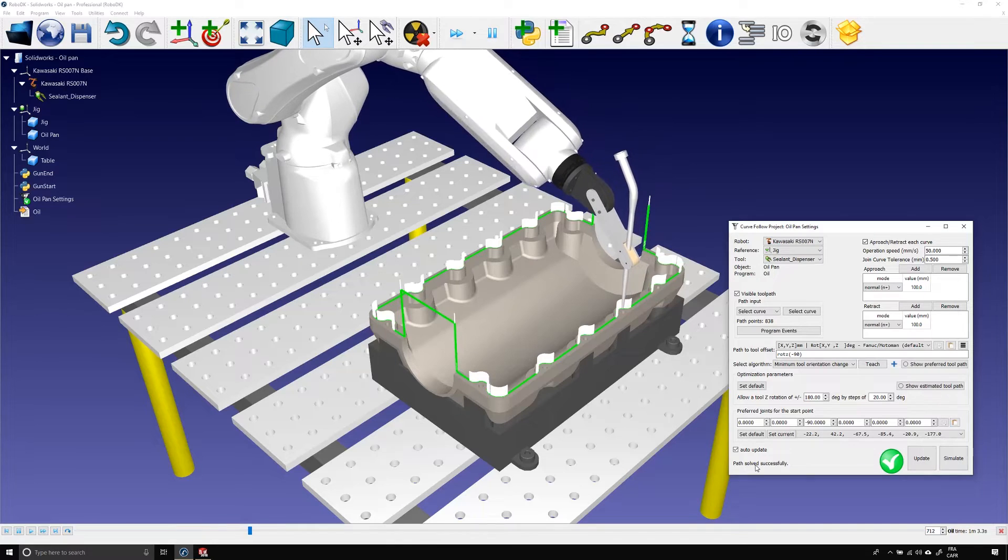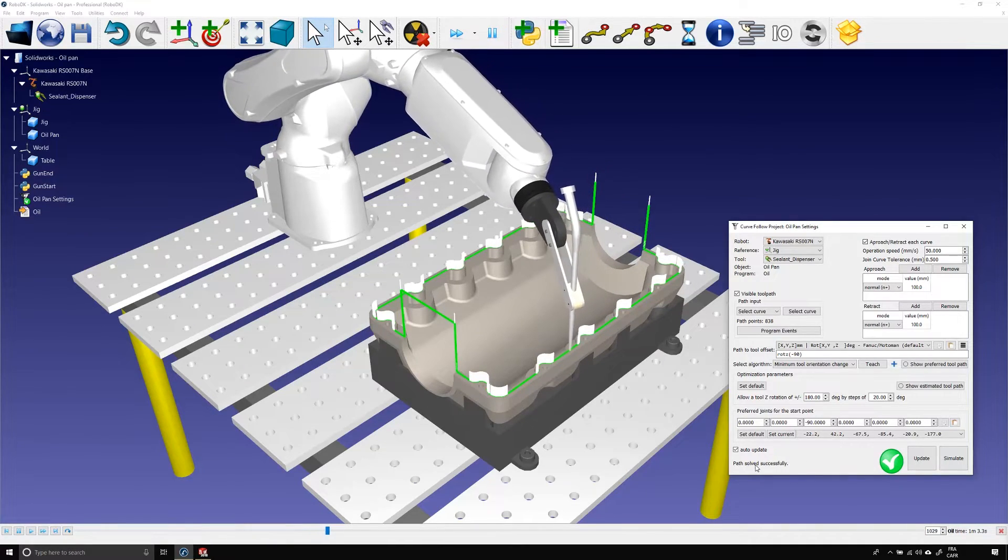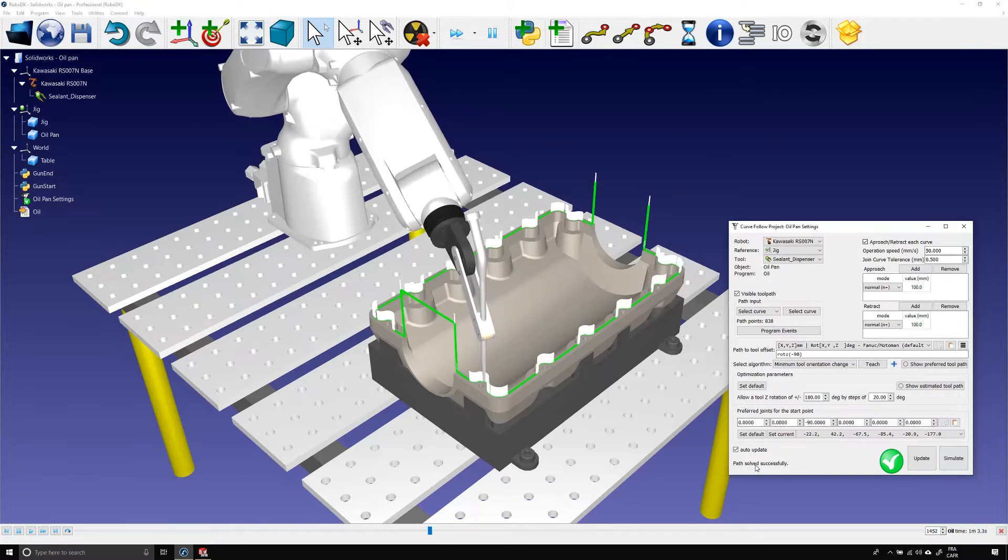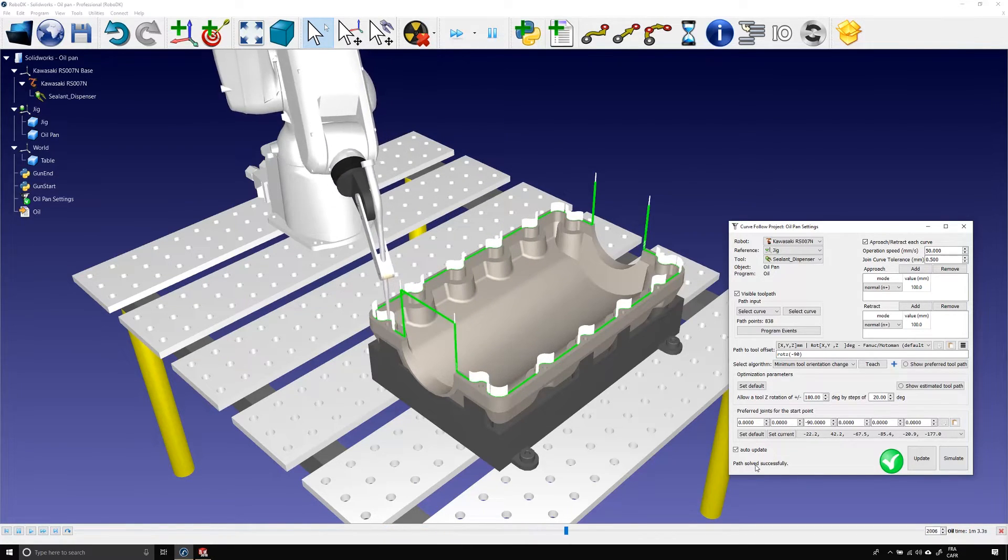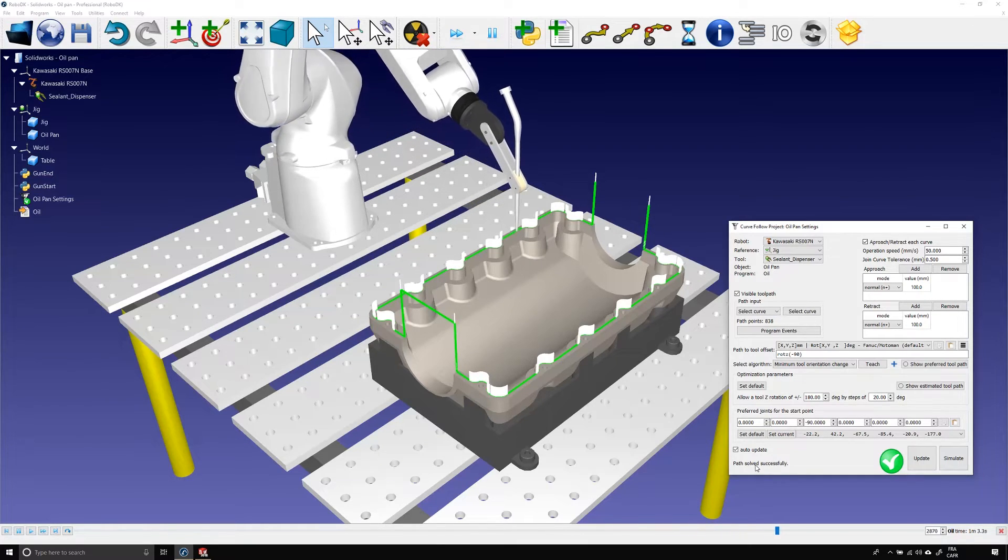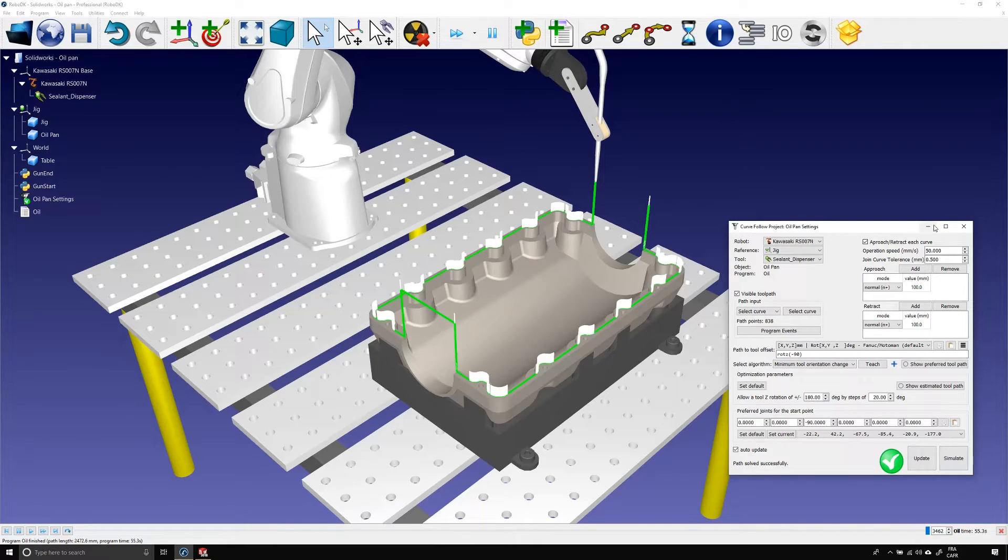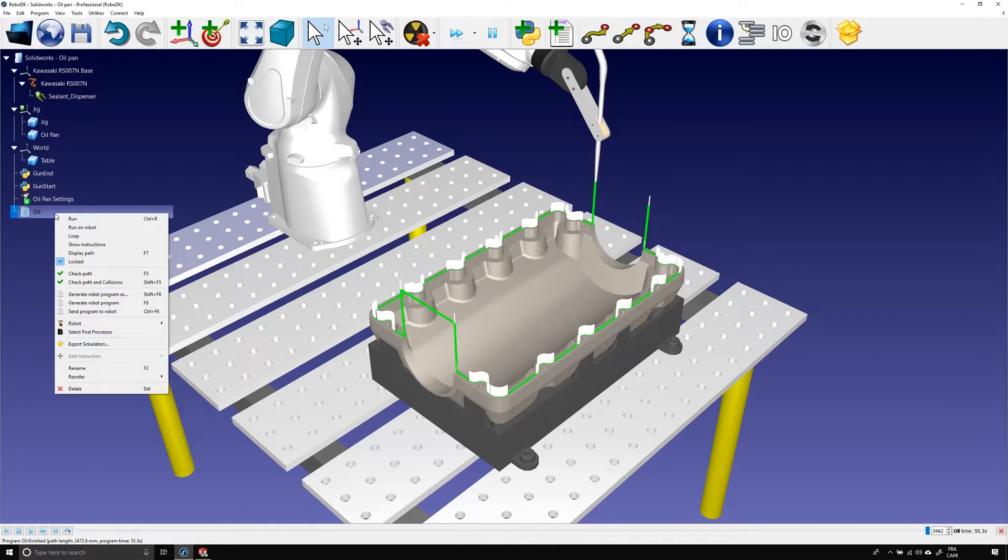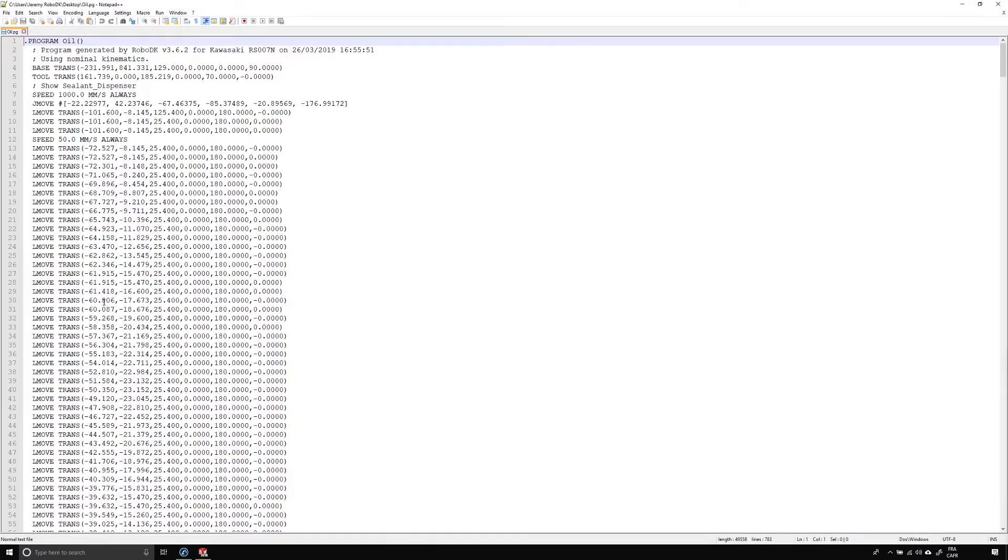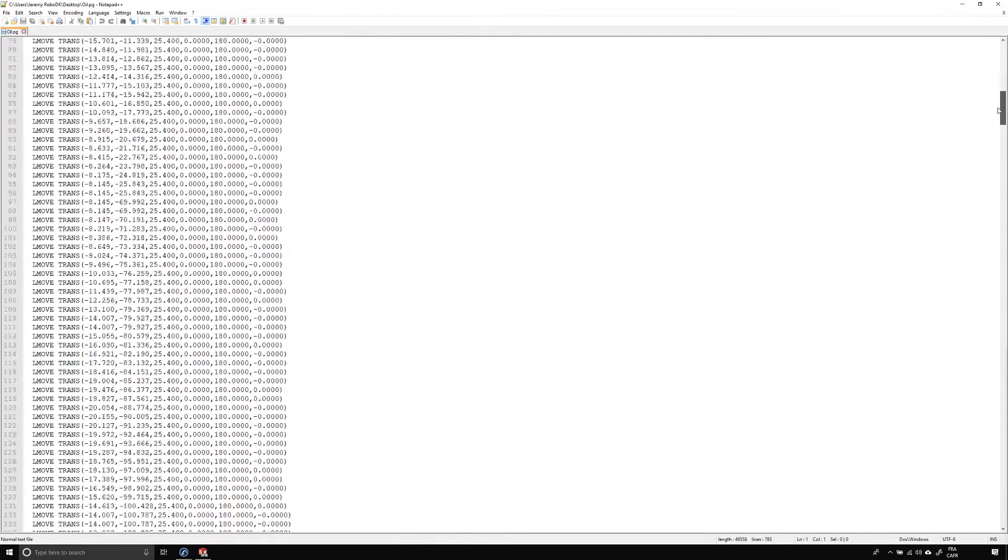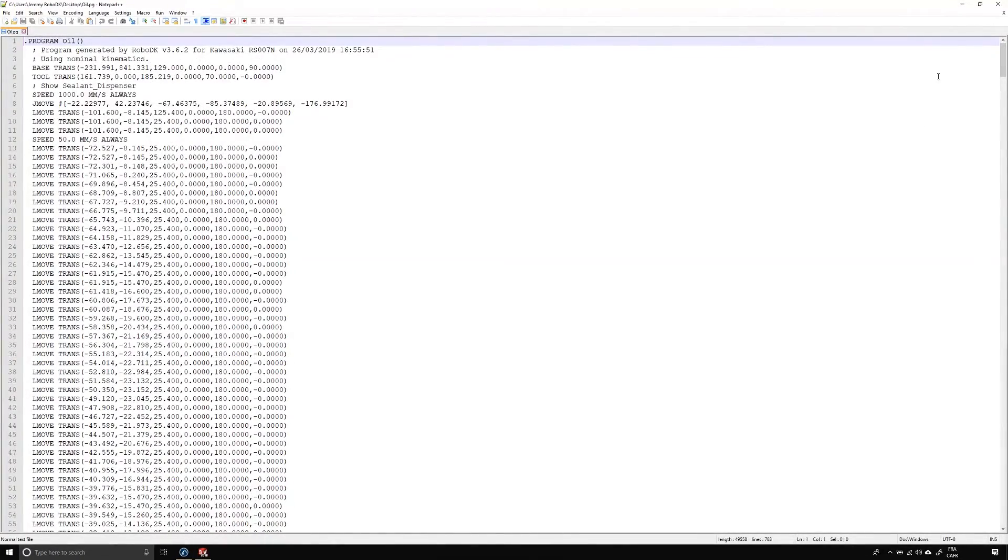That's pretty good. As usual we can now right click the oil pan program and generate the robot program. The .pg file is now ready to be transferred to your robot controller. So just like that, in under 15 minutes, I managed to create a complete program for my Kawasaki robot. Not bad.